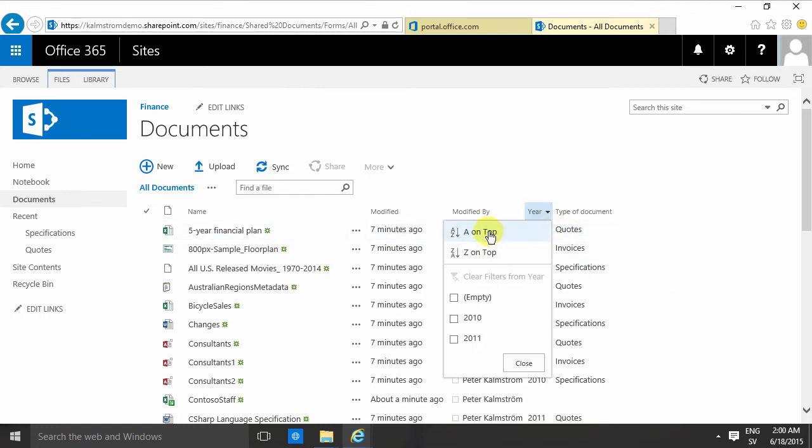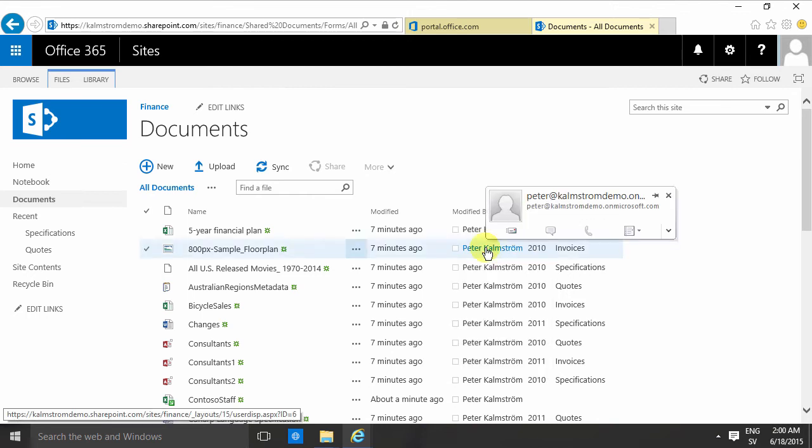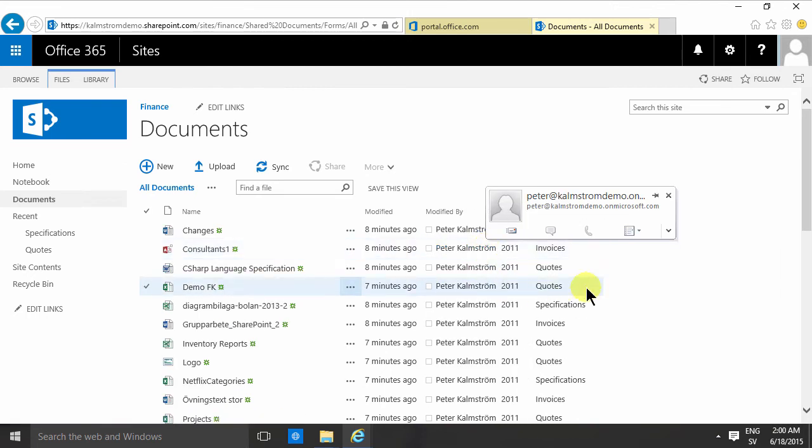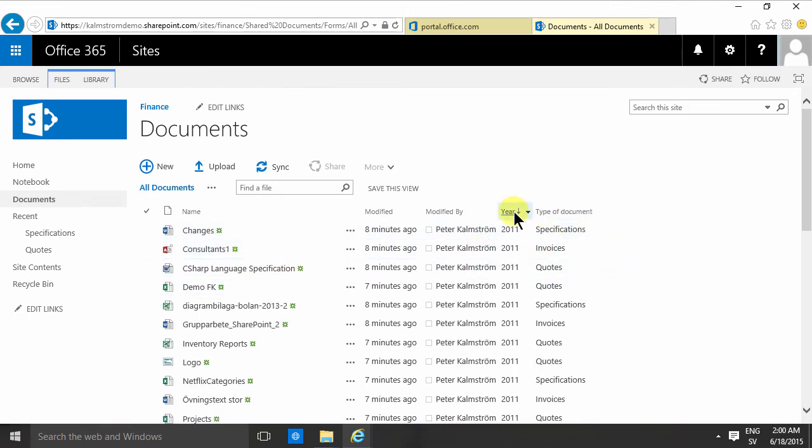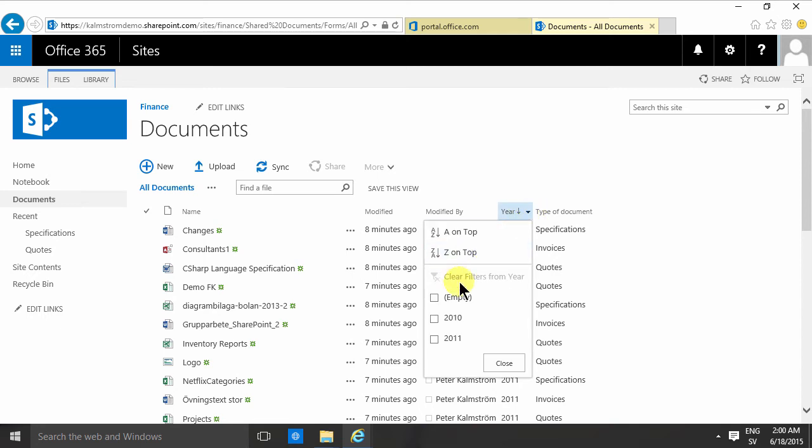I can also sort, so if I want the newest ones first I can do that, or if I want the oldest ones first I can do that very easily.